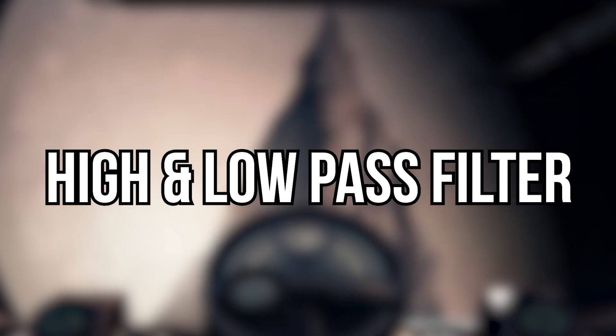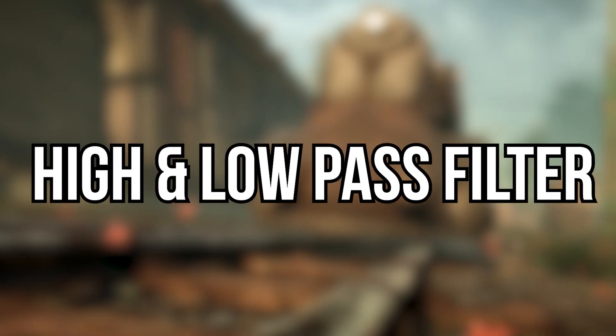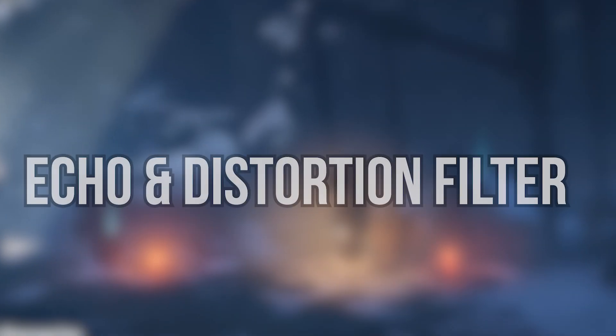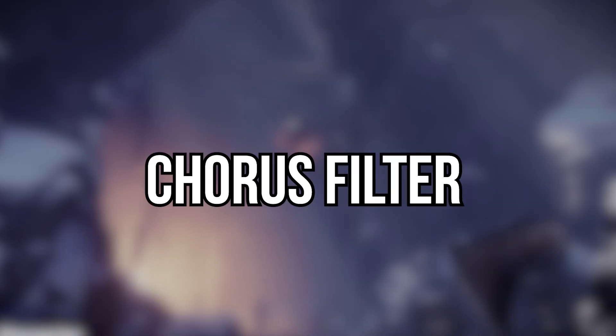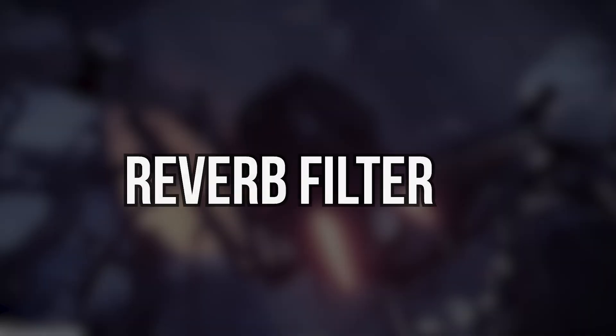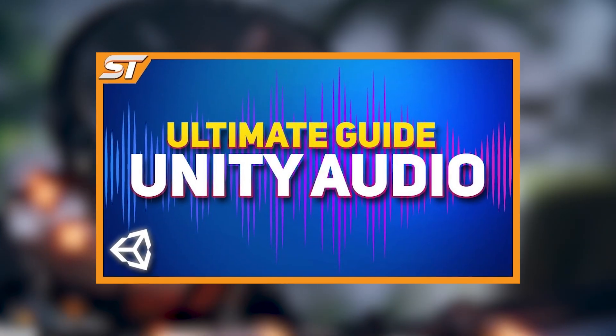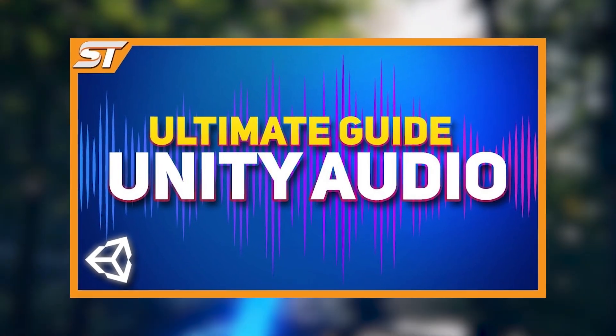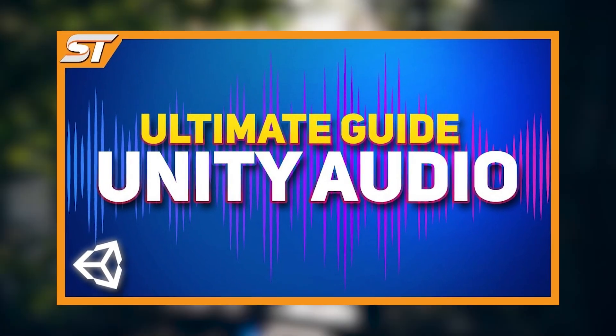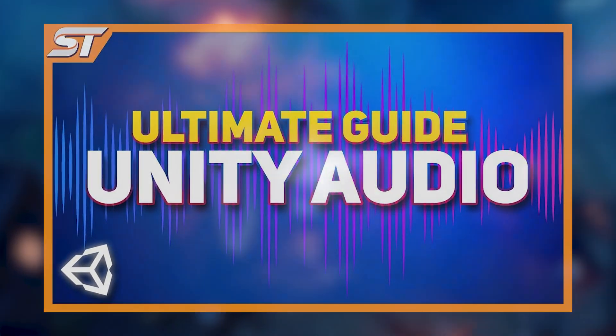We'll be looking at a high pass and a low pass filter, we'll be looking at an echo and distortion, a chorus filter, reverb filters and reverb zones themselves. I do have an entire tutorial talking about audio and how to get yourself started if you don't know, and I'll leave the link down below.